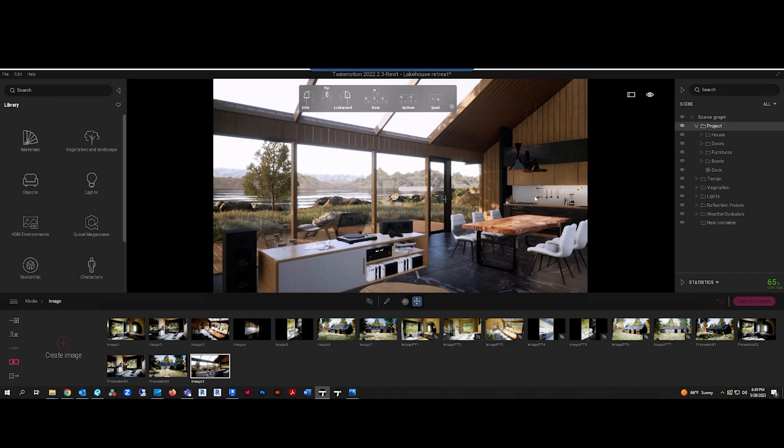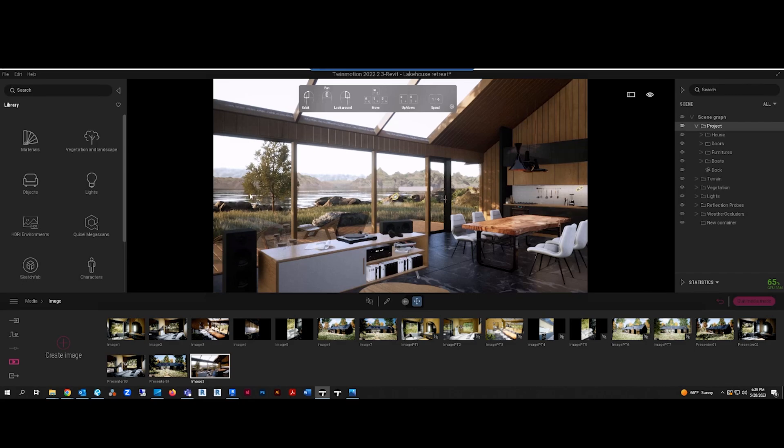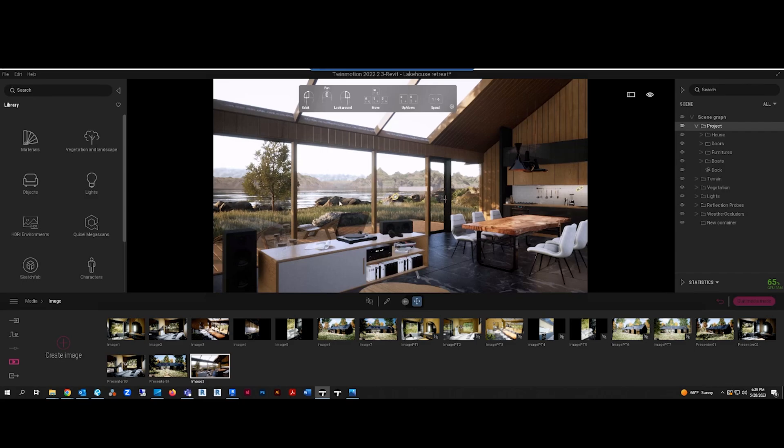Alright, what is up? This is going to be a quick tutorial on how to add a white background to your renders in Twin Motion. I had somebody ask me how to do this, and this is just kind of a quick fix that I found. I don't know if it's the best way, but it's the way that I do it for now until I find another way.